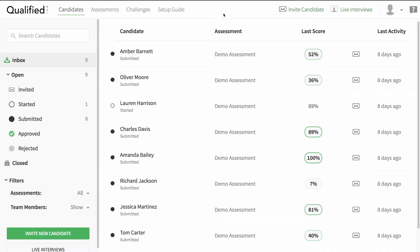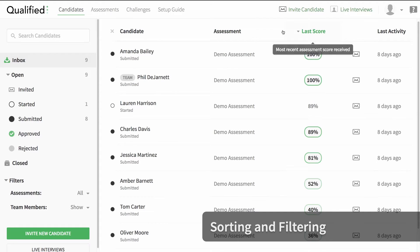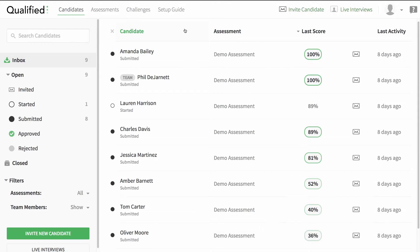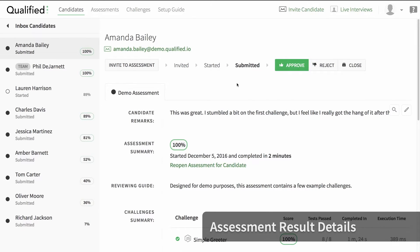When you log into Qualified you'll immediately see a list of the most recent candidates. From this view we can quickly sort and filter candidates to see the ones you are most interested in. It looks like Amanda here did really well, so let's take a look at her results.